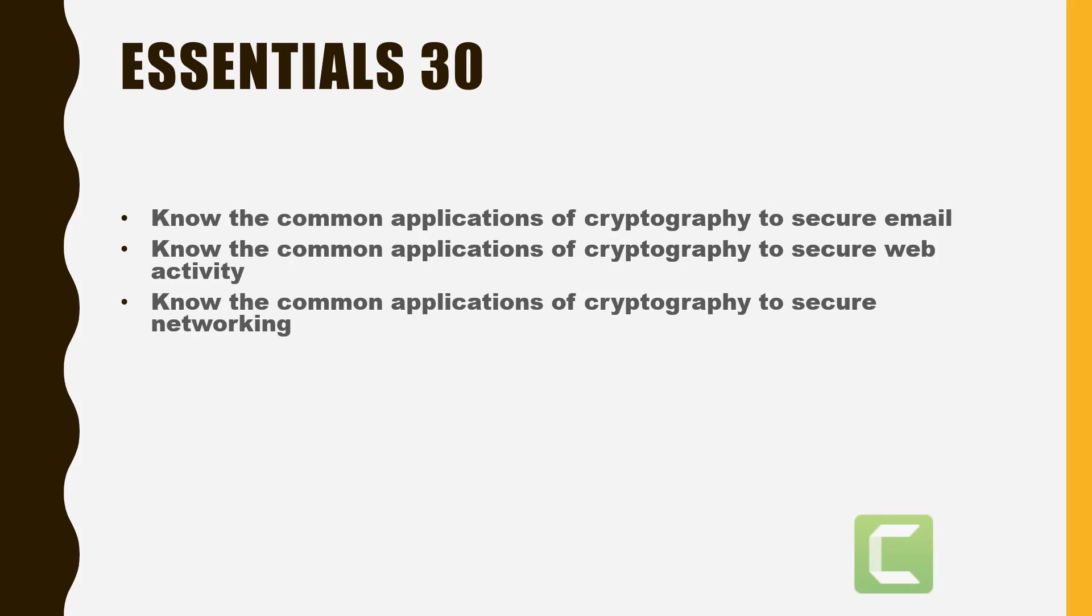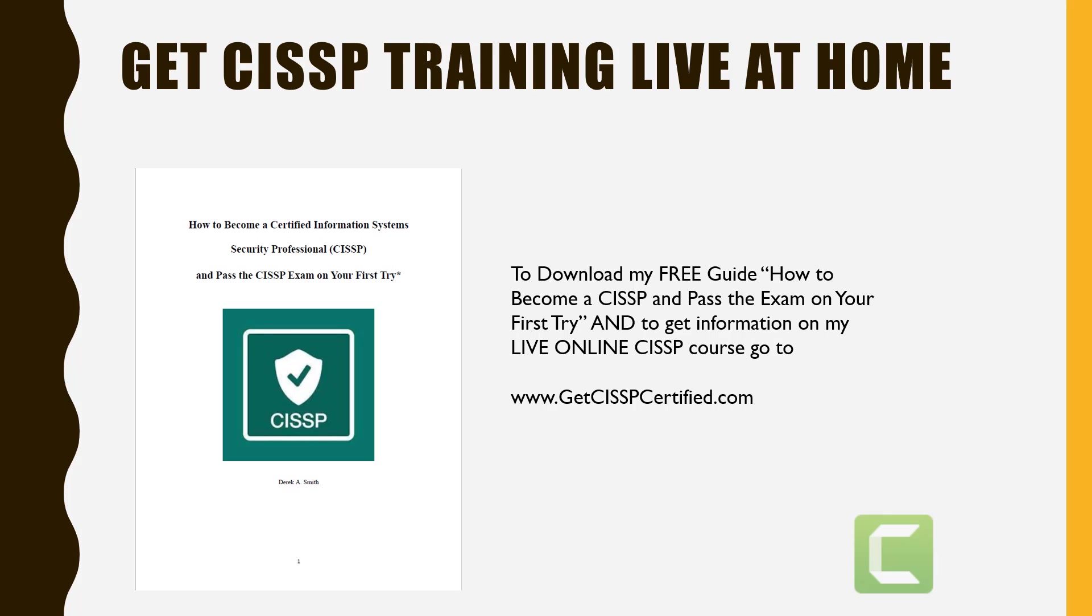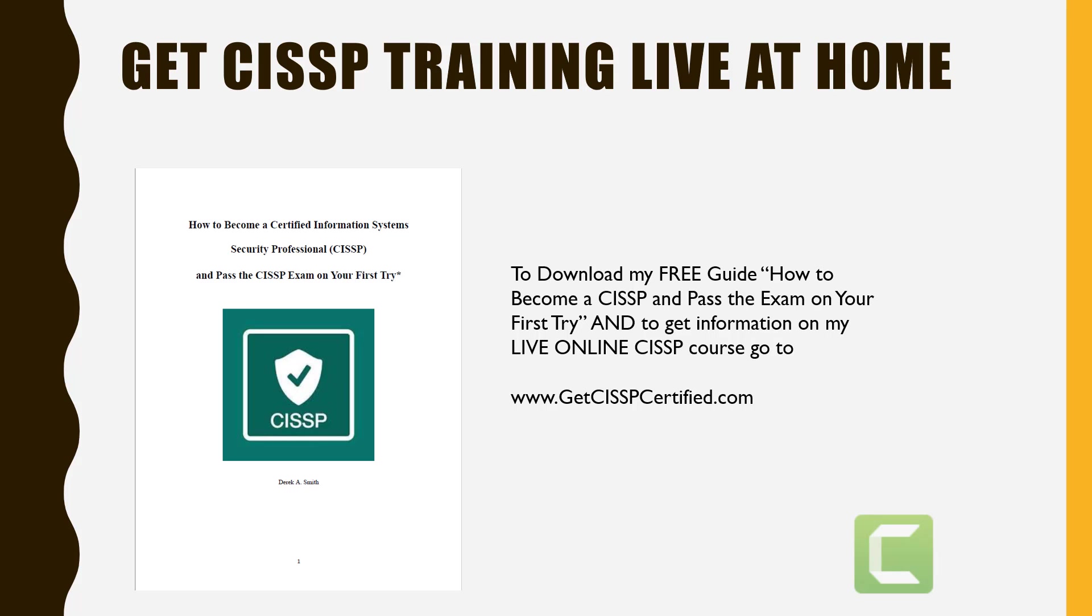That is Essential 30 for today. Of course, I go over much more in my CISSP certification exam preparation course. If you want to learn more about my course and also download my free guide, How to Become a CISSP and Pass the Exam on Your First Try, go to www.getcisspcertified.com. You might also want to check out my video on how to pass the CISSP exam. It's a comprehensive video that walks you through different types of questions and how to tackle those questions. All right everyone, I'll see you on the next Essentials.